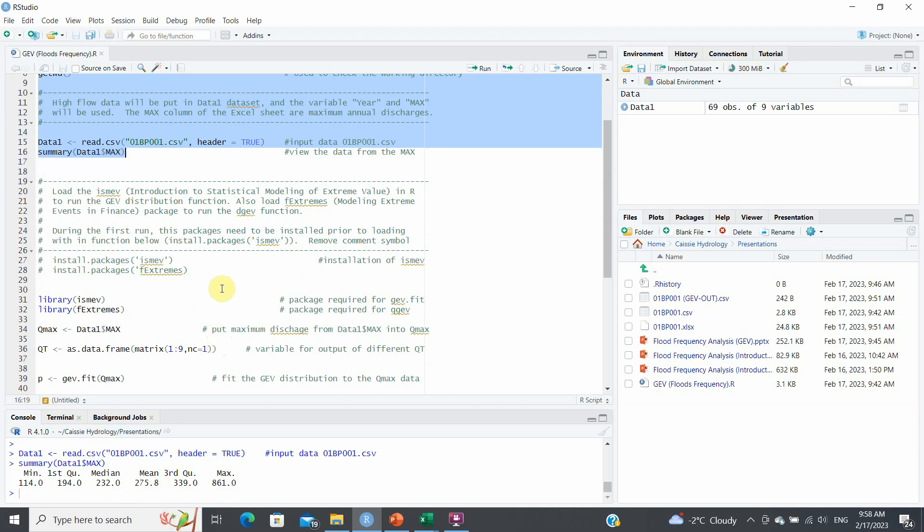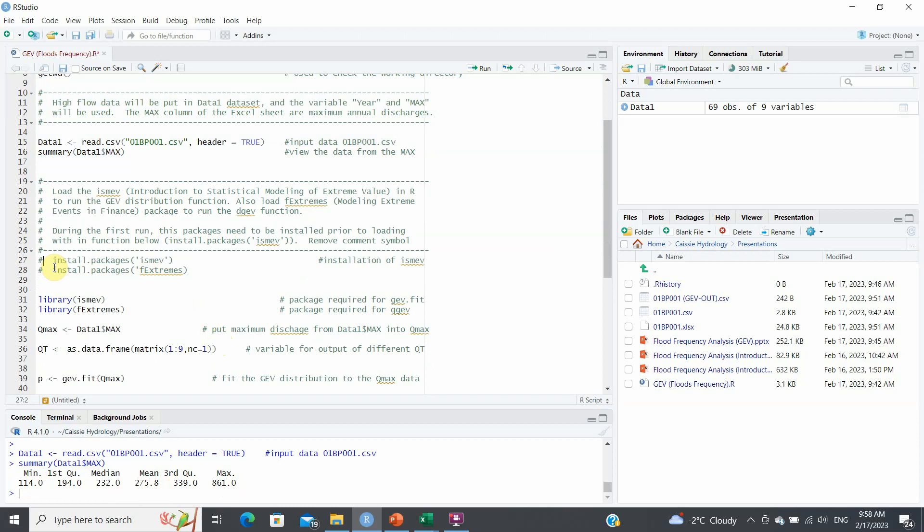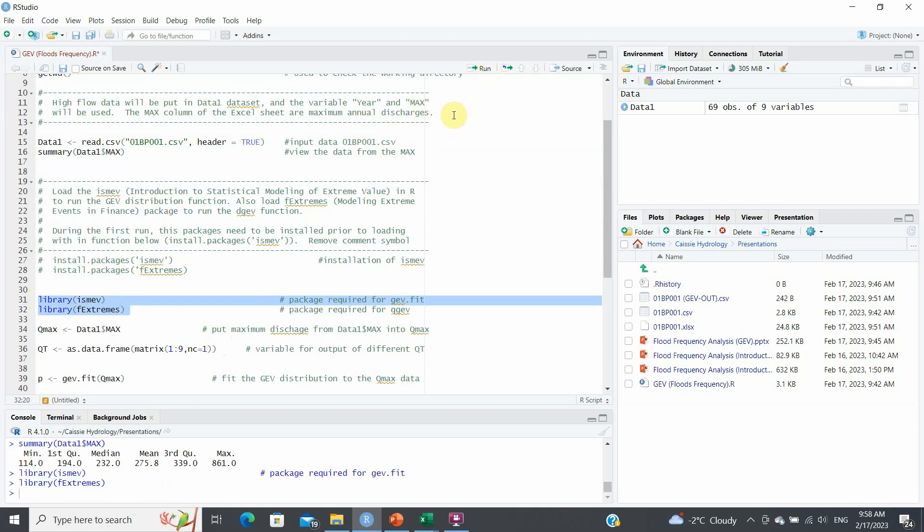Now we need to install these packages. If you have not installed these packages, then to run this, you'd have to remove this comment here and then install the package. But if you've already done so, you don't need to do that. This is my case. But you need to run these two libraries in order to have these packages with you. So run these two packages.